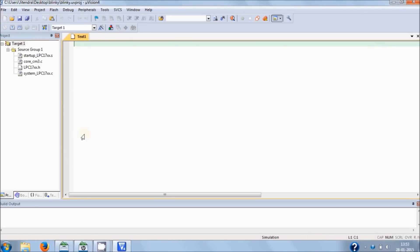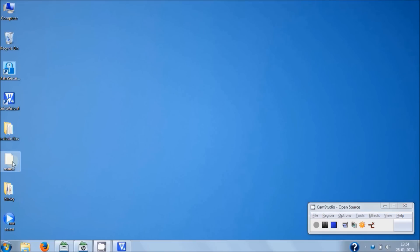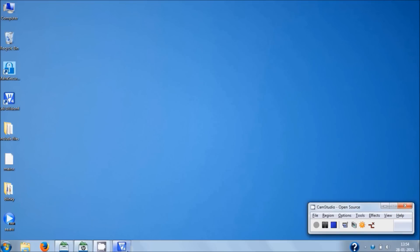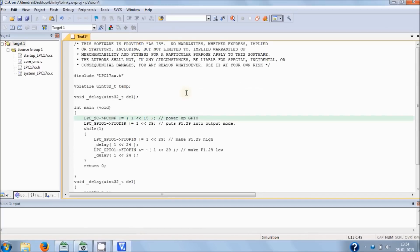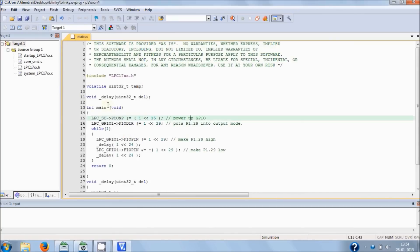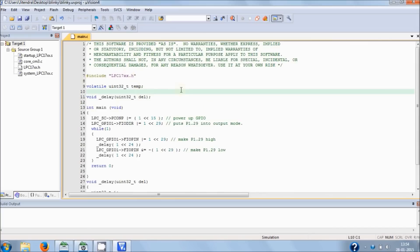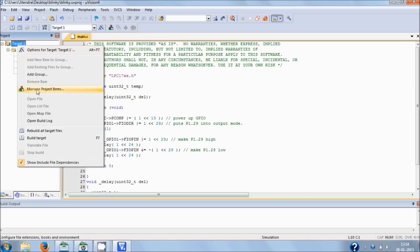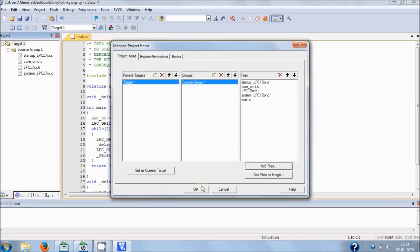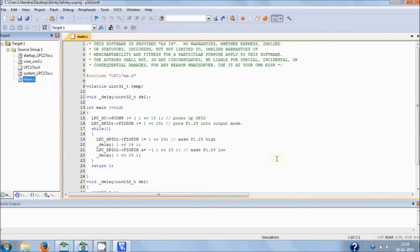Hit the new file button. In this video, I am not going to write all the code — I'll just copy and paste it. Copy the blinking LED example and paste it into the workspace. Now, save this file into the project directory as 'main.c' and hit Save. As you can see, syntax highlighting is now on. But one thing that is left — we haven't added main.c to the project yet. Go to Add Files, choose main.c, hit Add, close it, and hit OK. Now, as you can see, you have the main.c file in your project.